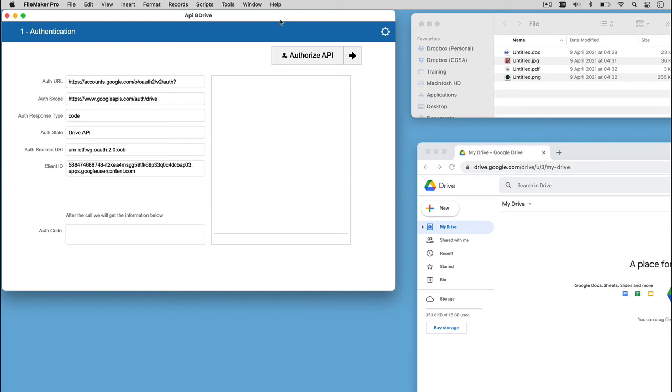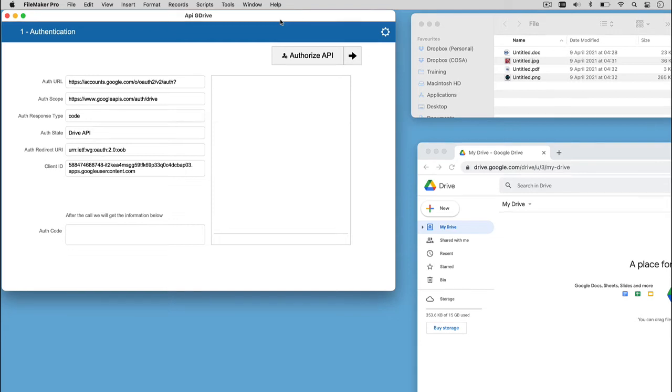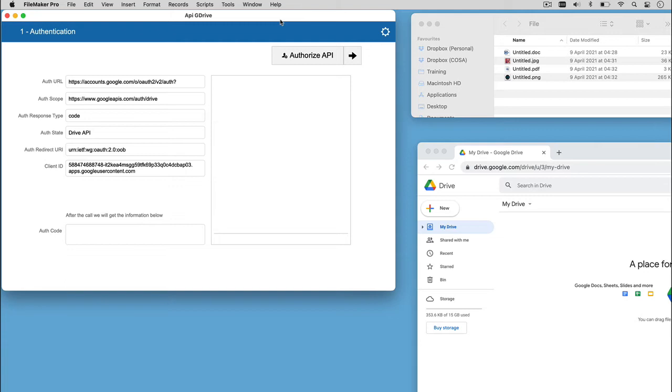On this layout, we can see the information used to allow the first authentication on Google, to access Google Drive via the API so we can get the auth code required for the next call. The fields set in this layout, using the information coming from the downloaded JSON, are the auth redirect query and the client ID.